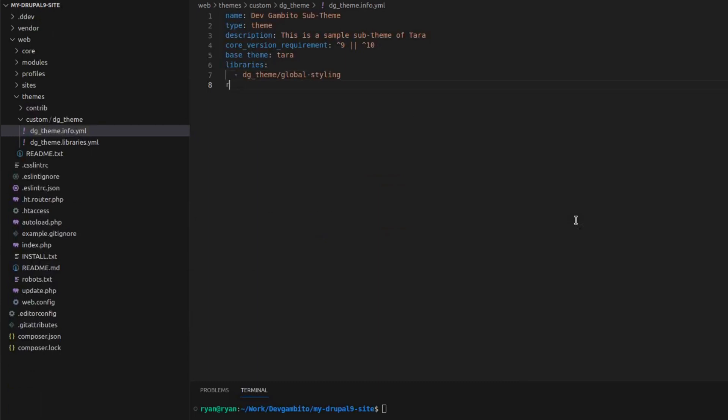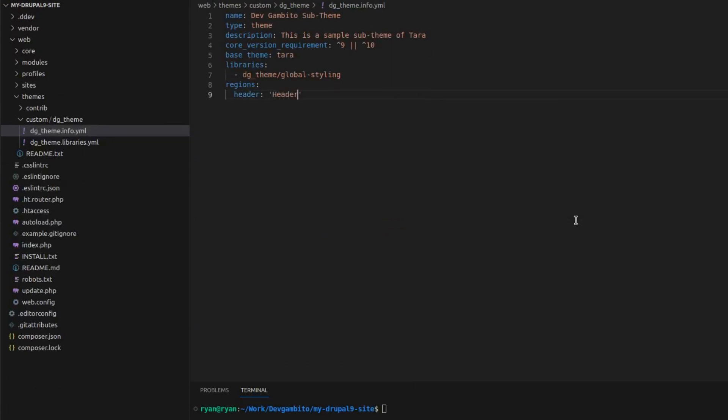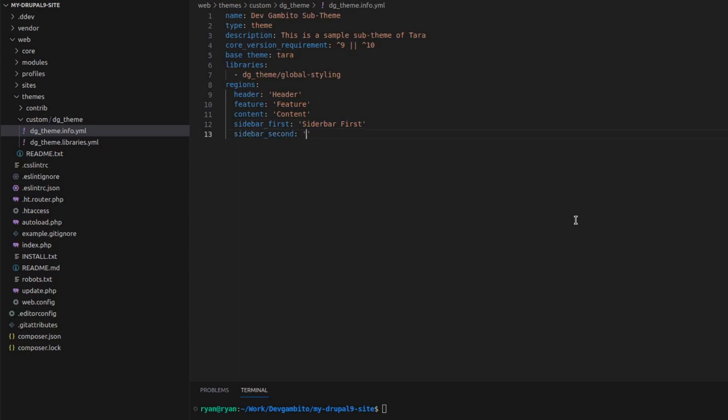Next is we add the regions. To add regions, we will need to add the region ID and the display name. So we add header. This is our ID and then our display name header. Then we add the rest of the regions and then we save the file.